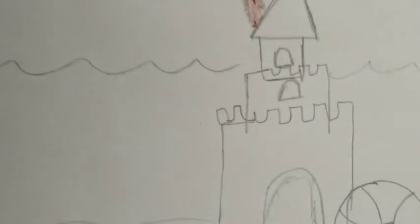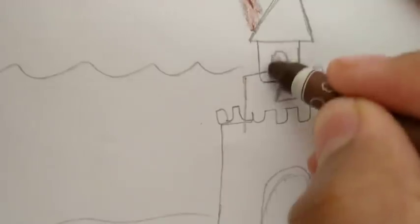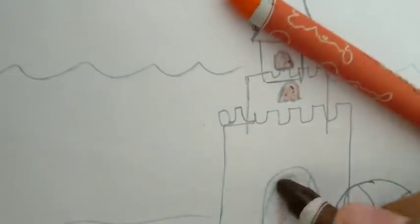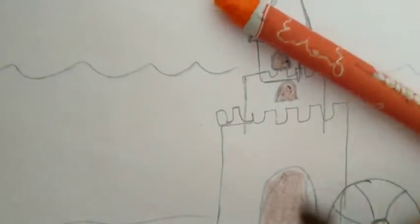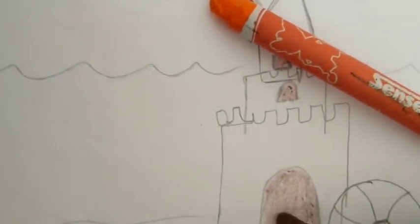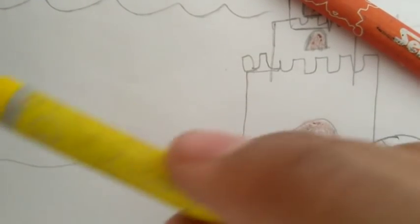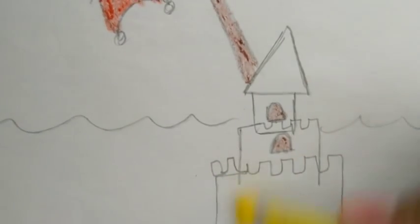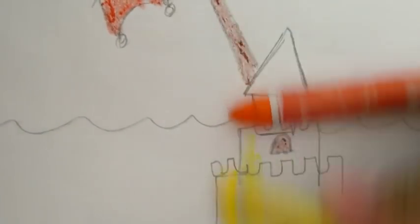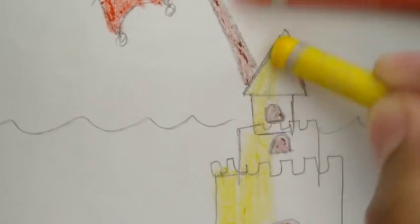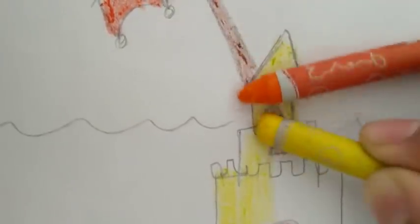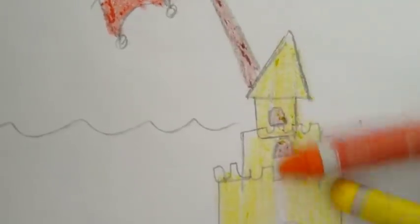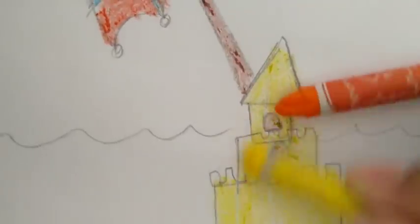Alright, the castle here we will use brown in the windows like that and the door also. And I will use the yellow, okay, in all castle. Like this.